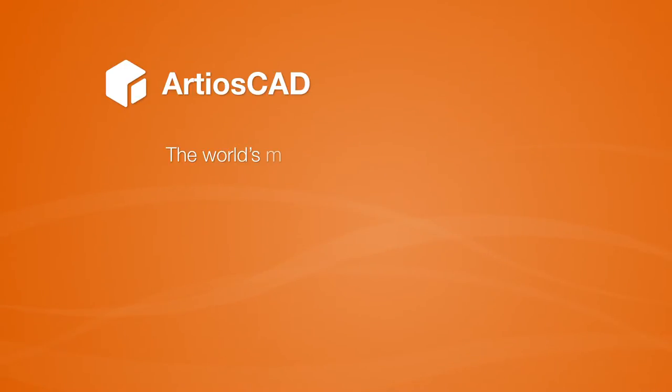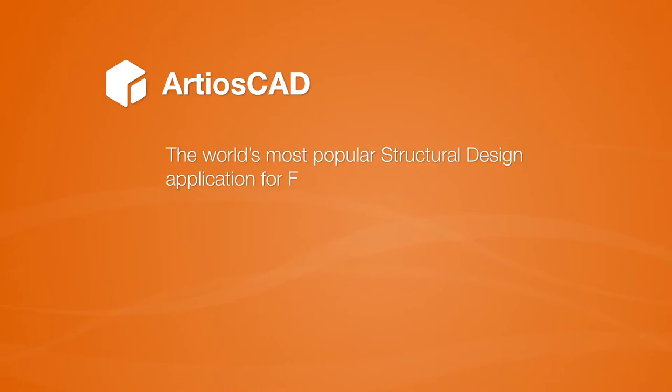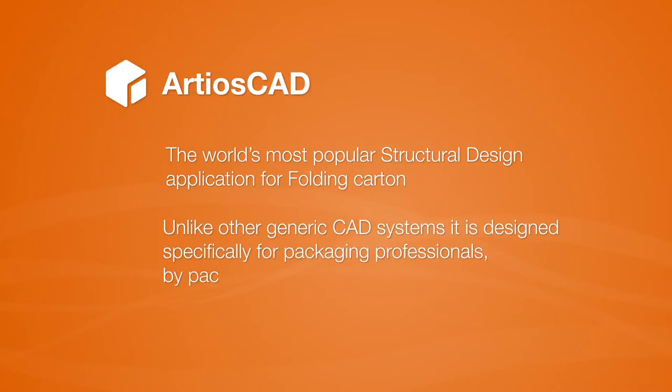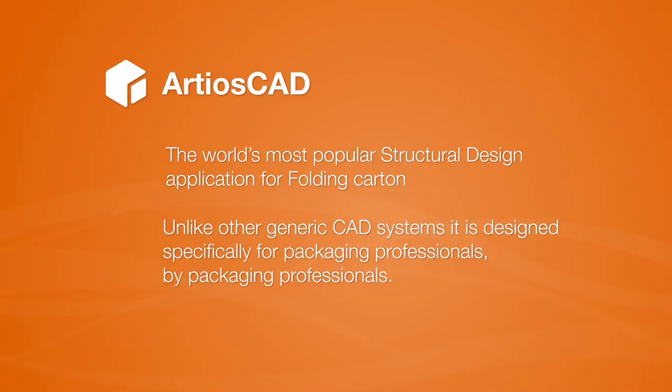Esco's ArtiosCAD is the world's most popular structural design application for packaging. In this sequence, we will briefly show you how fast you can design any packaging within minutes with ArtiosCAD.